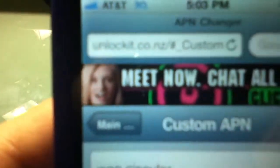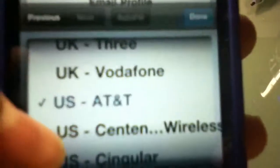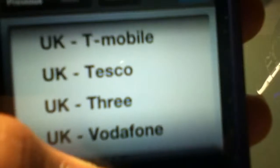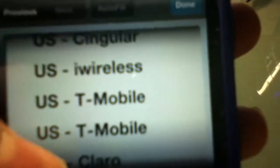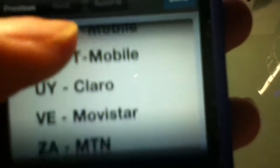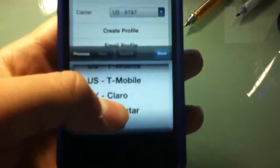You go to unlockit.co.nz and you scroll all the way down on this thing to US AT&T, or whatever you are, you're searching for. You can do UK T-Mobile, US T-Mobile, whatever carrier you're using.